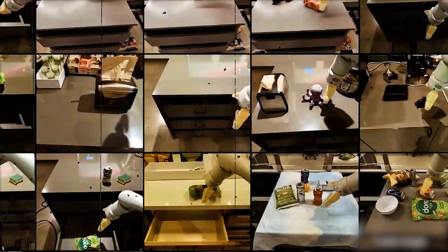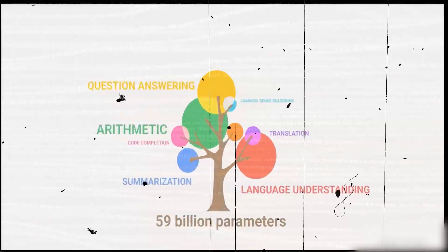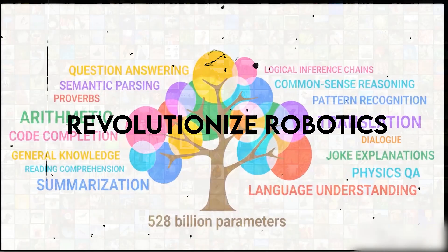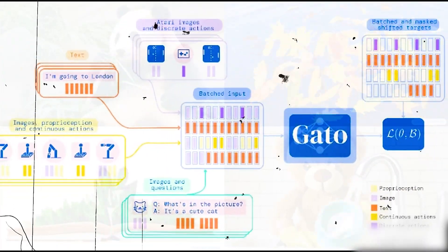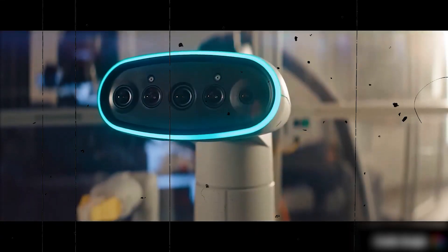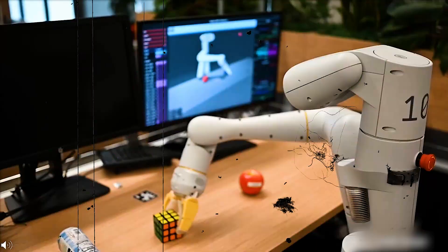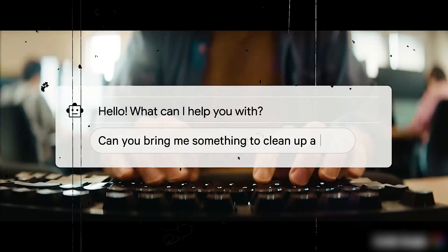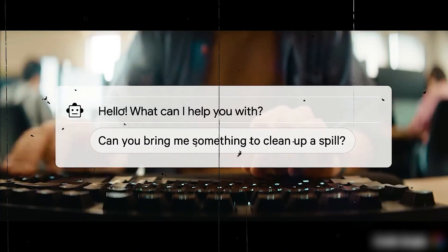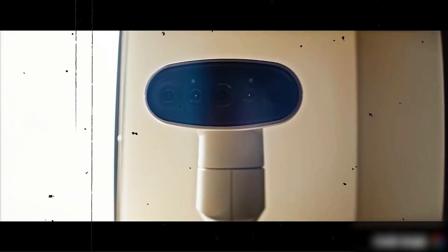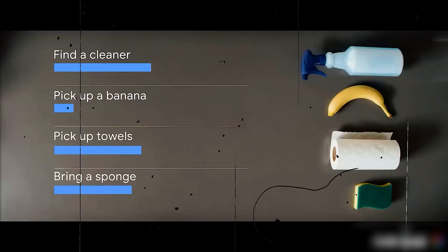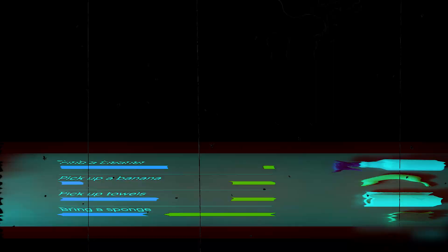RoboCat's ability to learn quickly and adapt to new jobs could revolutionize robotics. Robots are typically made to perform a particular task, which makes learning additional tasks tough. RoboCat's ability to pick up new jobs after just a few demonstrations may lead to robots being more adaptive and versatile.